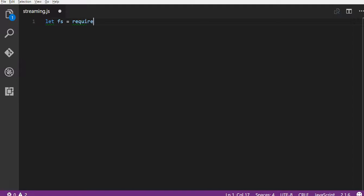The first thing we need to do is to require the fs core module. Now this fs core module is the same one we utilize for when we use the methods writeFile and readFile. It's the same module, but in this instance we're using the methods to create a stream.